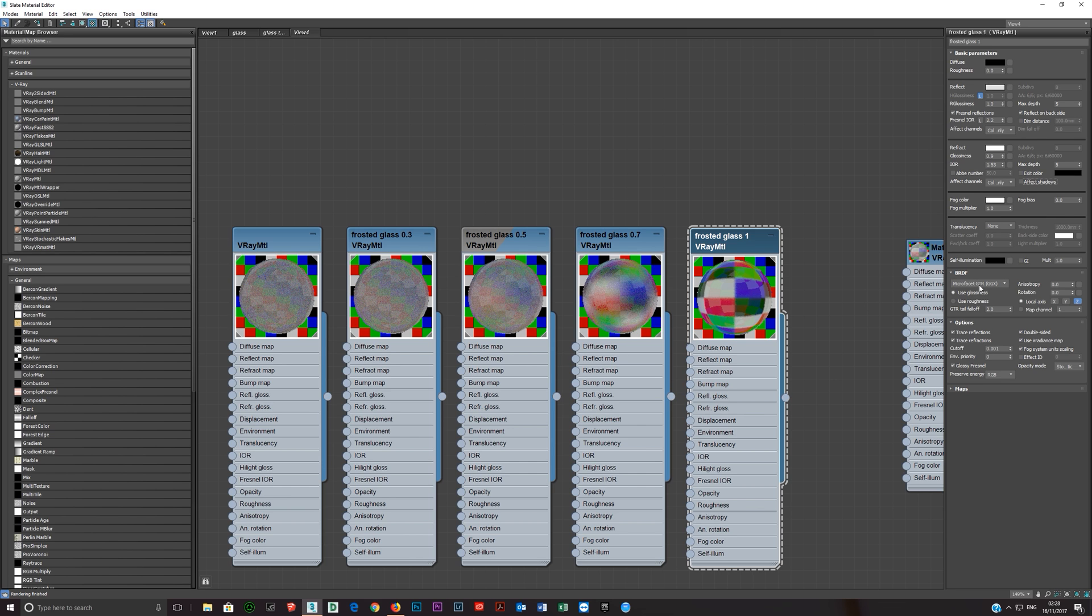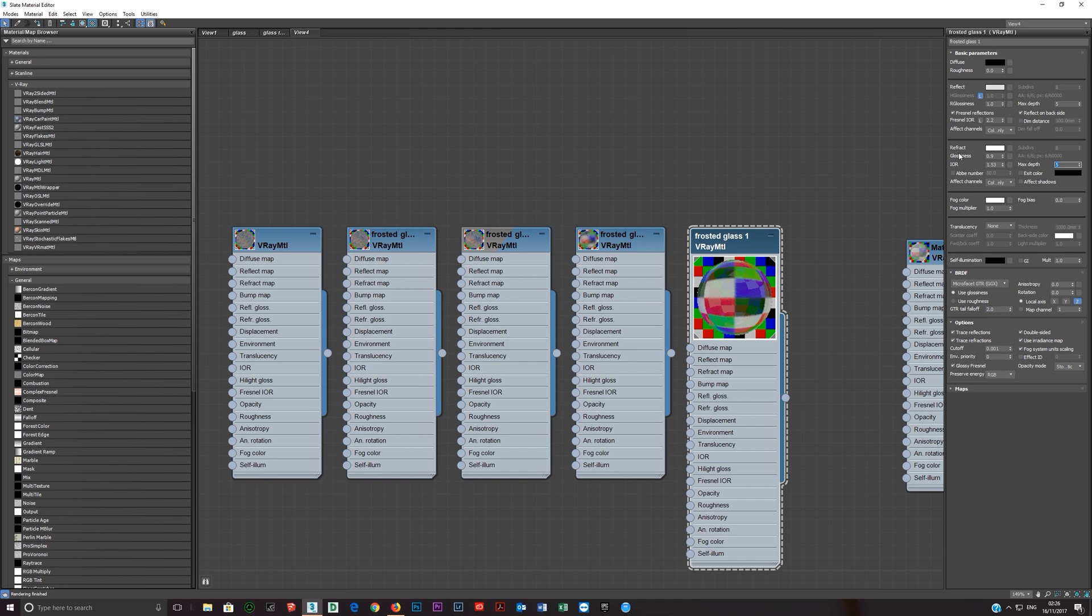And that's really it. I left this at micro-facet, GTR, GGX, GTR, fat tail, falloff is left at default. And then you just lower the refraction glossiness. So this is set by default to 1, and you'll see these lines are clear. And then you just lower it, and as you lower it it becomes more and more frosted.